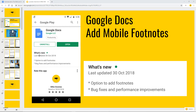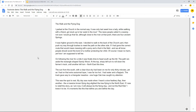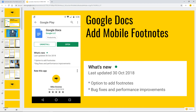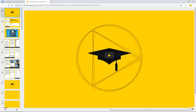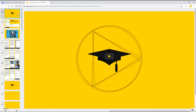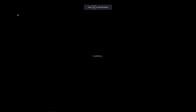Another warm welcome. It's the 14th of November 2018. This is all about Google Docs and mobile footnotes, based on a short story of about five paragraphs with some examples. Let's get something started by going on to the presentation part.